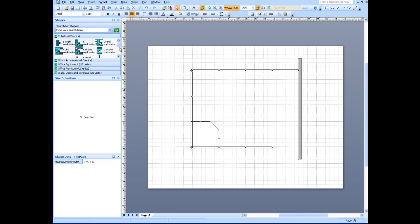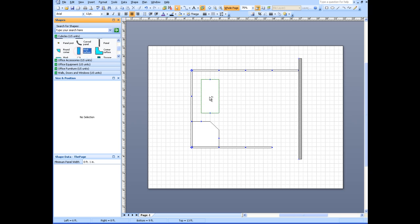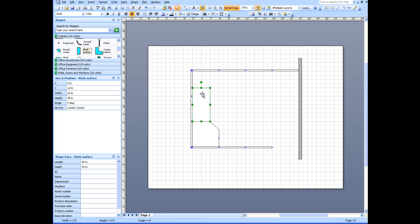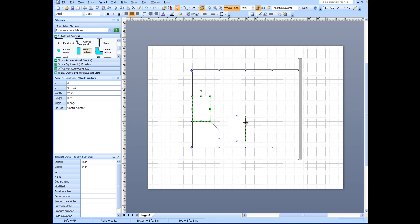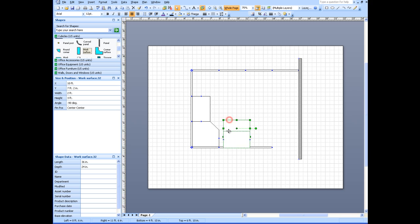Now I want to bring a work surface in. It's a four foot work surface that I just brought in. I'm going to take that down to three feet. Take the work surface, hold down the control key, rotate the work surface, and put it in right here.